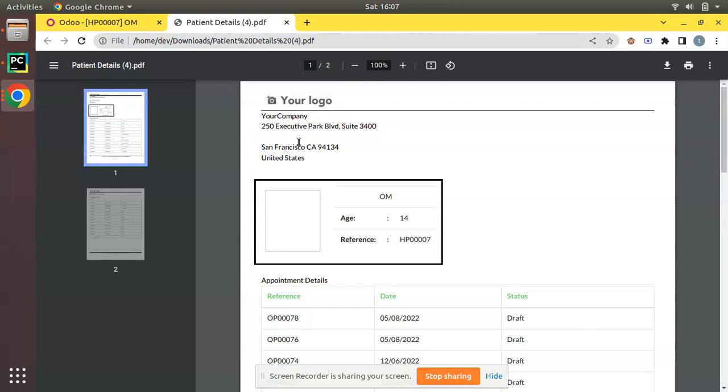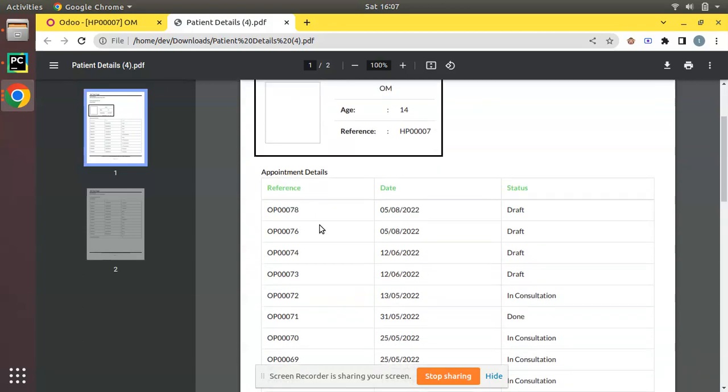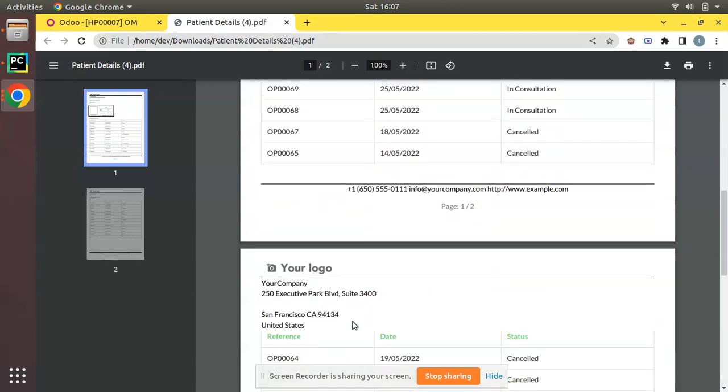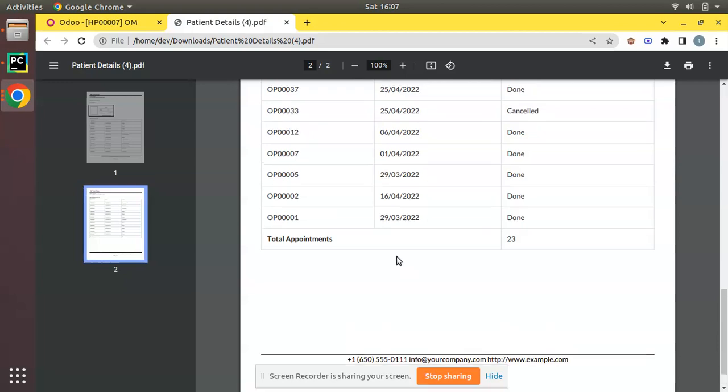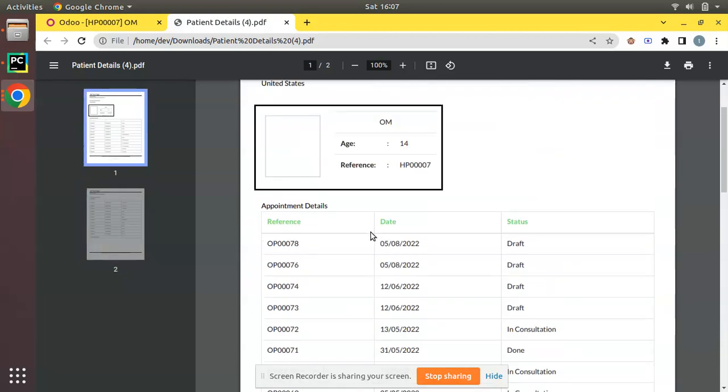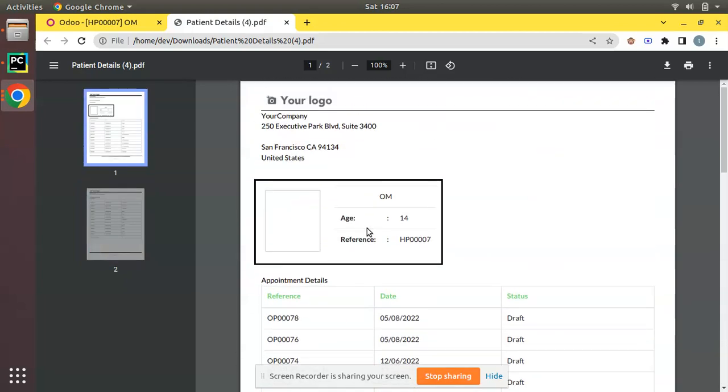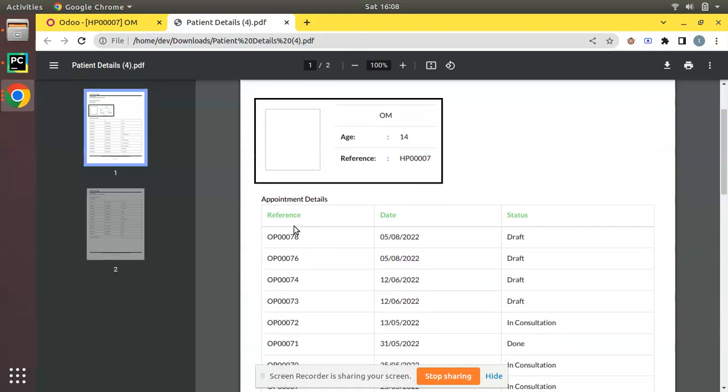If I open that, you can see we are getting the company details in the header as well as in the footer. In between we have the content of this report with a patient logo, and we have a few information about the patient. After this card you can see we are printing appointment details of that particular patient.